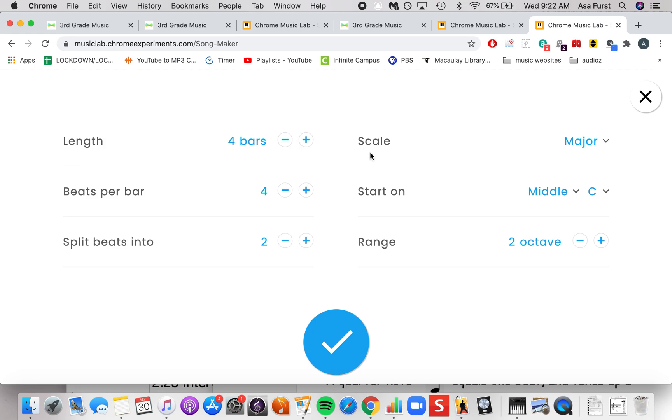Over here we have scale. This means the group of pitches that you're using to make your song. It starts off with major, which is a seven pitch scale.